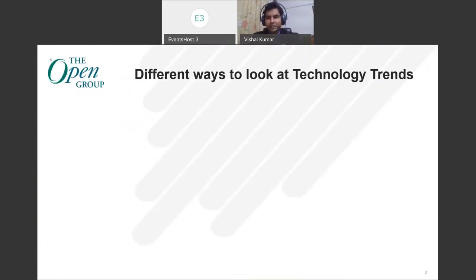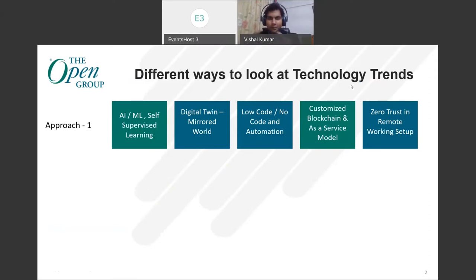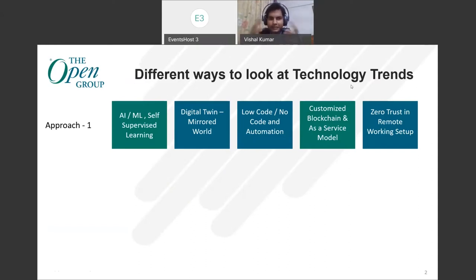When we hear the term technology trends, there are various approaches which come to mind. One very prevalent method is to find and see some of these technologies which are there — for example, AI, machine learning, self-supervised learning, the digital twin, low code, no code and automation, blockchain as a service, customizable blockchain, and zero trust, in which the Open Group is also contributing. But the way we look at it is capturing one technology and working around it in silos — they are not connected, just treated in silos. That's approach one, catering to the business use case and technological use case, but these are treated in silos.